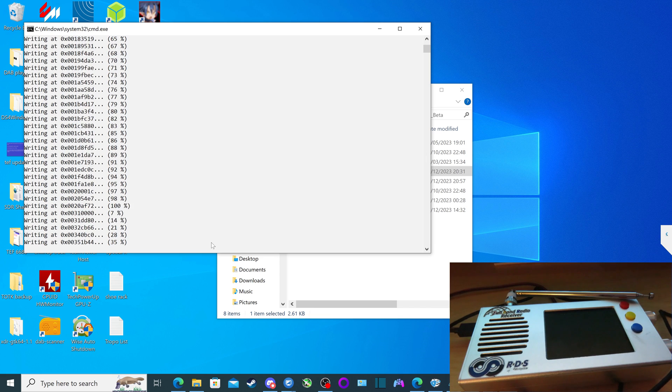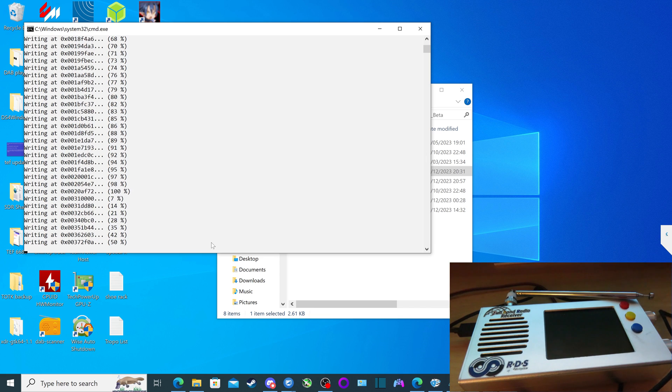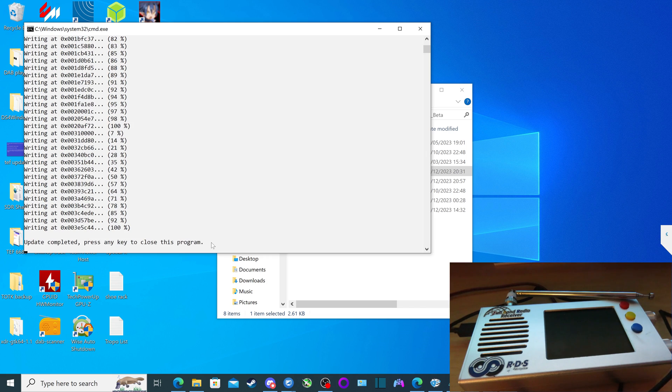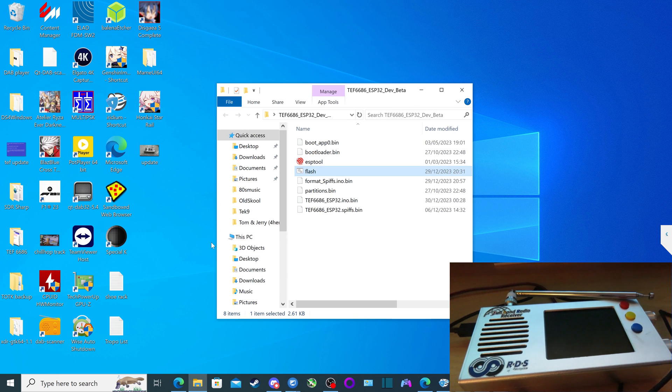Again, taking longer than the tutorial video process. And that's it. Update completed and press any key to close this program.